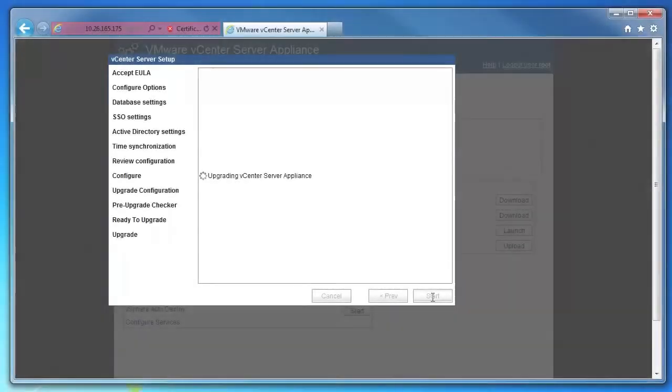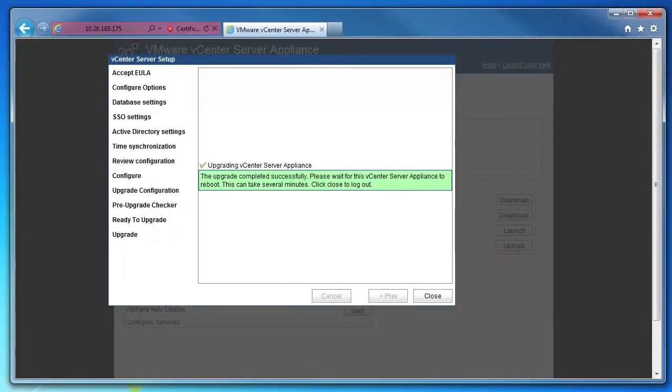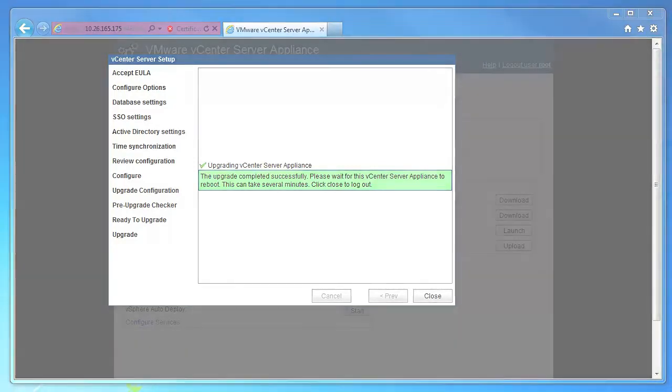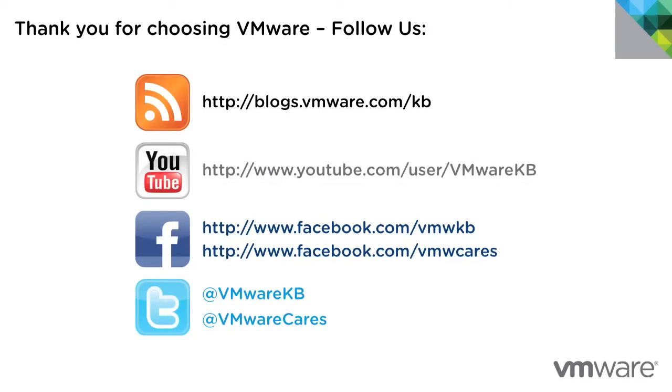When the upgrade completes, click close. vCenter Server Appliance is now upgraded and the new appliance reboots. This concludes our look at upgrading vCenter Server Appliance from versions 5.0 or 5.1 to version 5.5. For additional KBTV videos, be sure to subscribe to our KBTV YouTube channel. Thank you for choosing VMware.